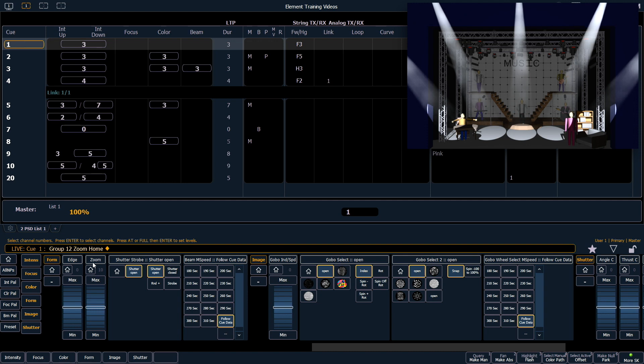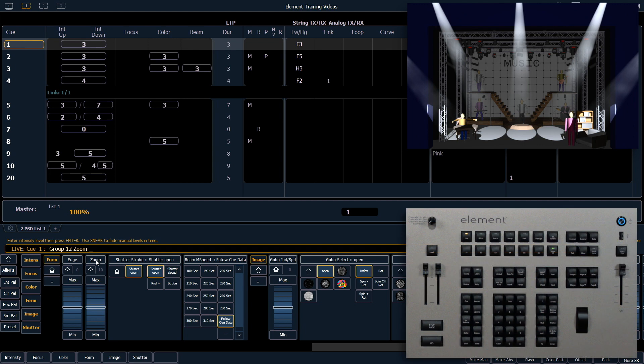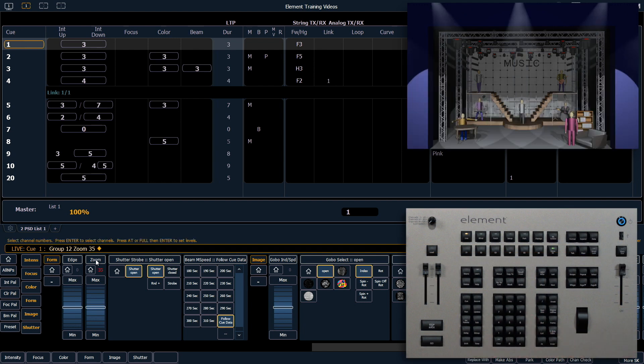Don't forget, we can also take it to a specific value by clicking zoom, 35, enter.